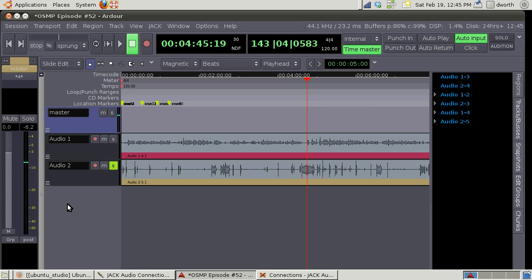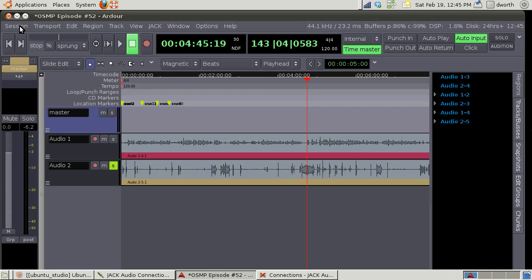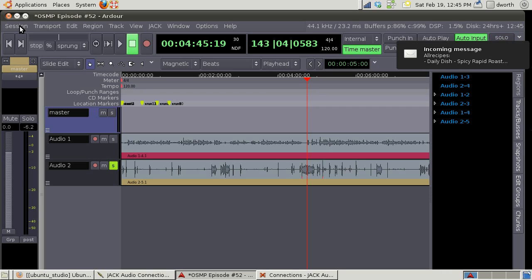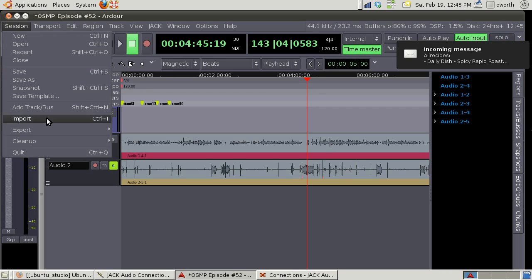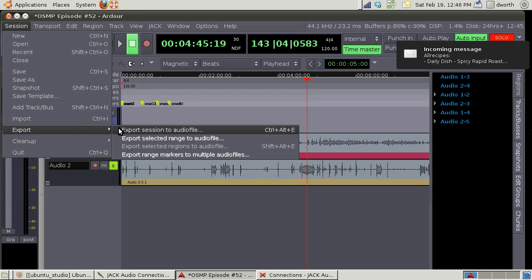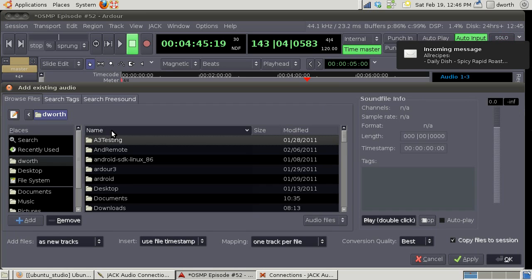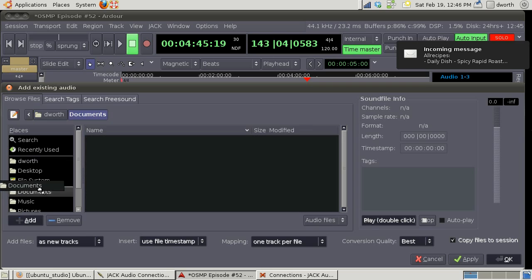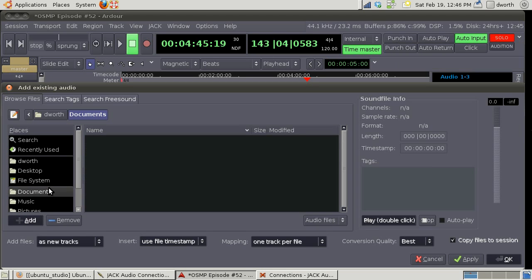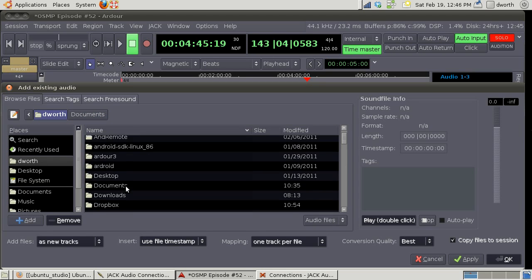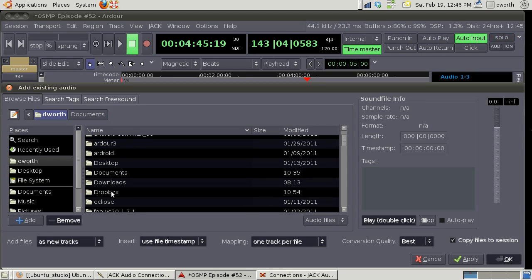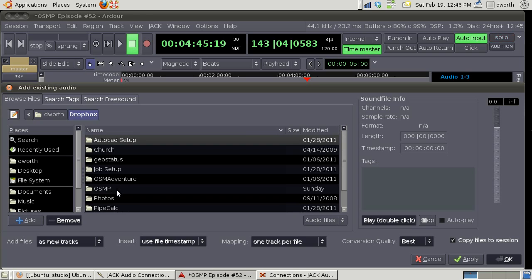However we do a double ender so we use Dropbox right here and he uploads a FLAC version of his Ardor session that he exports. So if we want to import that we just go here and then I can go to my Dropbox folder.